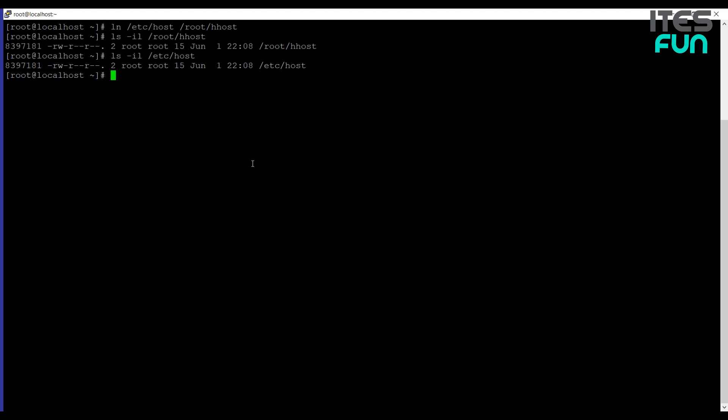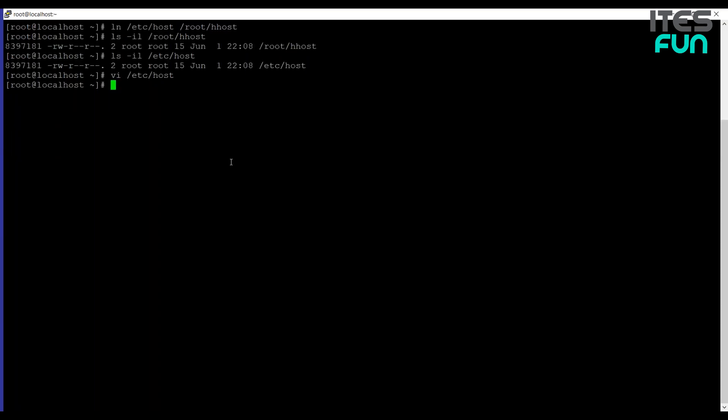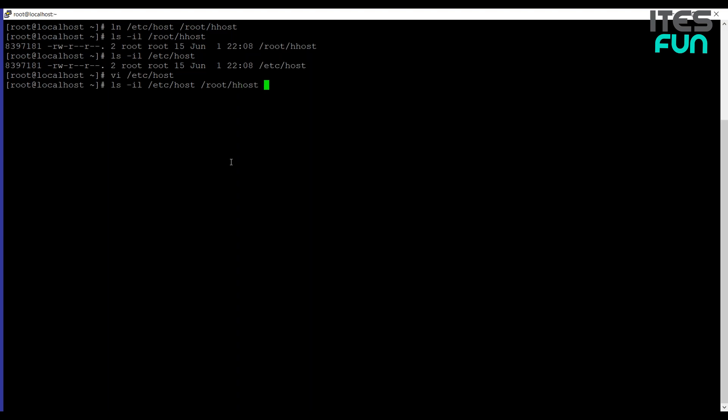And if I'm going to open this one by vi /etc/host and let me add a line to this like new line. I have saved this file. And if I'm doing ls -il now, you can see that both the files become bigger. Okay, and how come? Well that is because really they are the same file. The name of the file is just a pointer to the inode. And it's all about the inode.